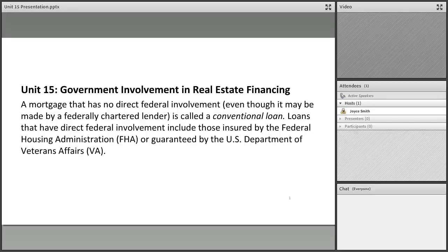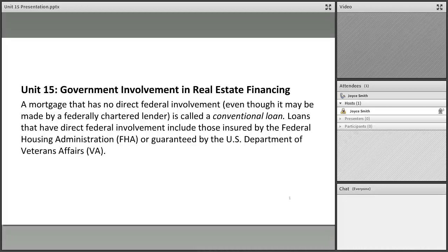We take these mortgages very much for granted, but we have mortgage programs in the United States that are backed by the federal government to help make housing more affordable. A conventional loan has no direct federal involvement, even though it may be made by a federally chartered lender. Loans with direct federal involvement include those insured by the FHA or guaranteed by the US Department of Veterans Affairs — FHA and VA loans are primarily what we'll discuss regarding government involvement in real estate financing.